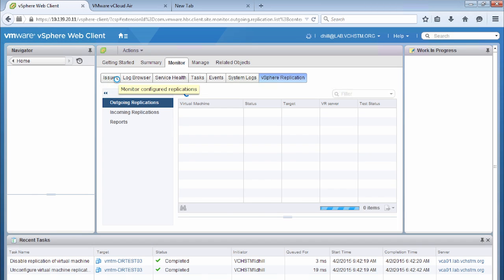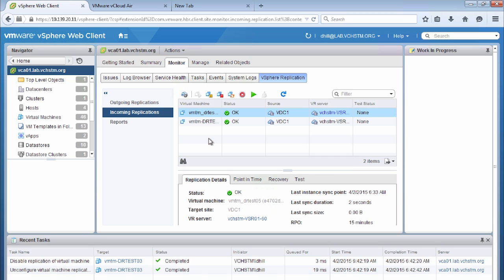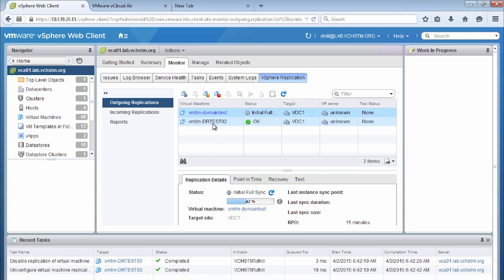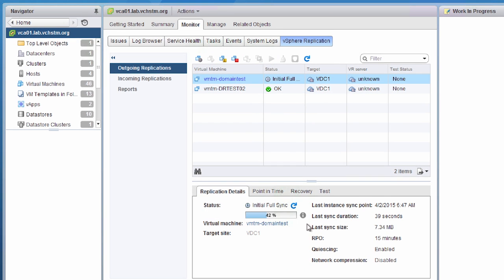In the monitor area of the vSphere replication appliance, we have two key areas: outgoing replications and incoming replications. Outgoing replications shows the virtual machines being replicated to vCloud Air from our on-premises vSphere environment. Incoming replications shows the virtual machines we're replicating from vCloud Air to our on-premises environment. We see two virtual machines here with a status of OK, meaning they're replicating successfully from the cloud. Going back to outgoing replications, we can see virtual machine DRTest02 with a number of status options.